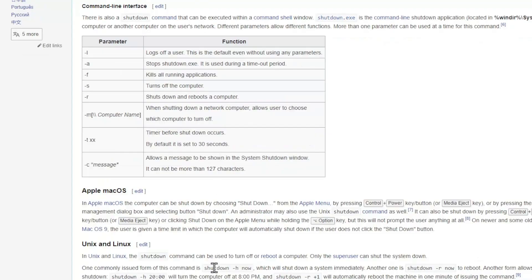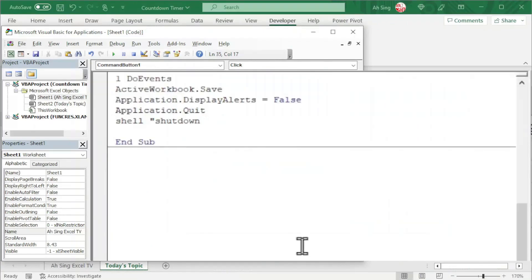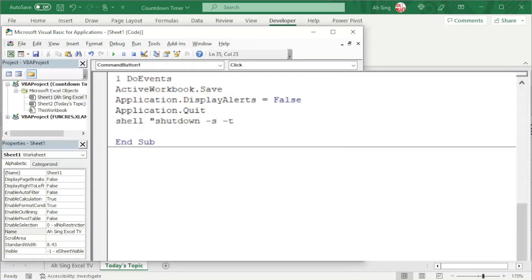Let's go back to Visual Basic. Since we need to shut down, we type dash s space followed by the timer dash t. If you need to shut down after 30 seconds, put 30, followed by a quotation mark. And the coding part is now done.